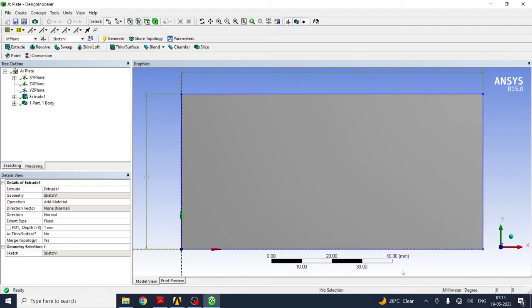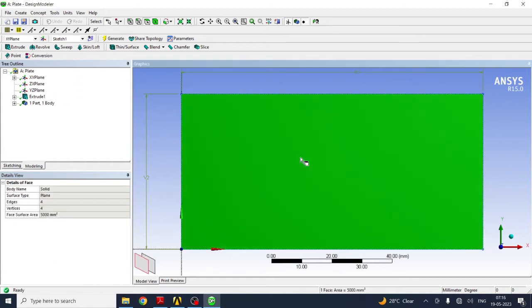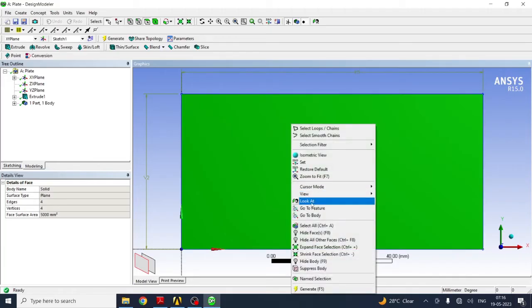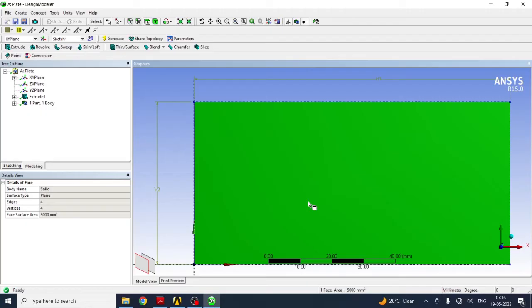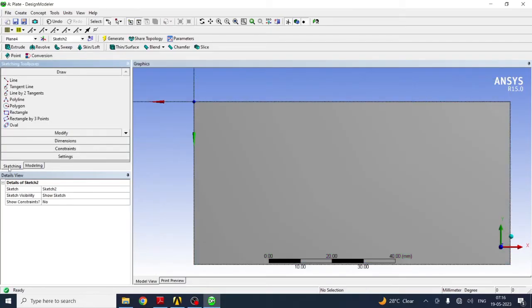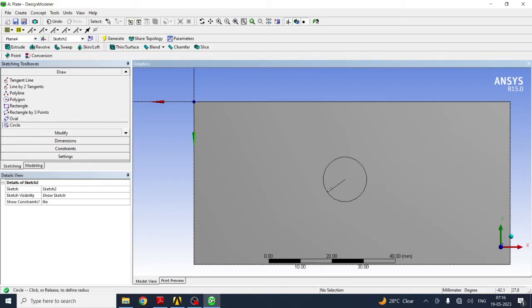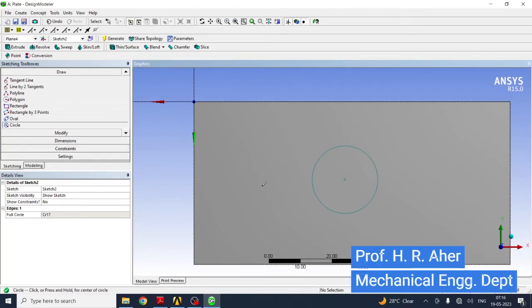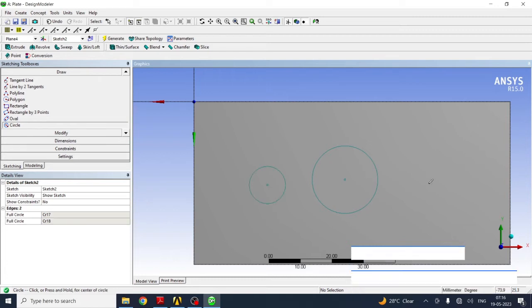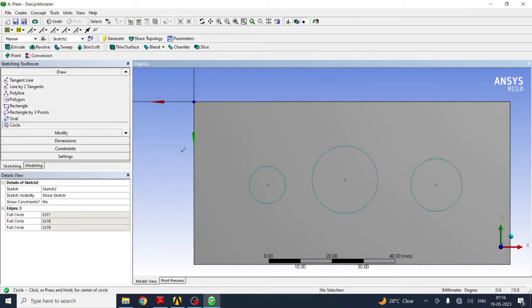The next step is to create the holes inside this plate as per the dimensions. For that you have to select this face. Right click and look at. You have to look at that face. Again go to sketch, select from drop down menu, select the circle. Create a circle, create all 3 circles. Next, give the dimensions and the proper location.